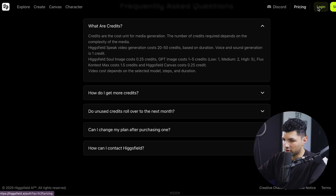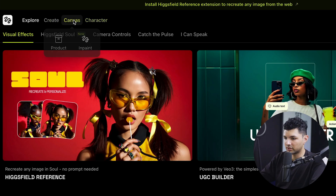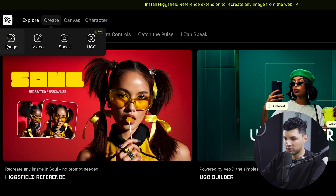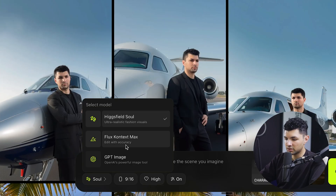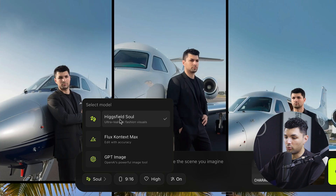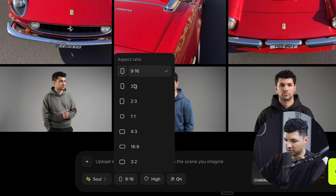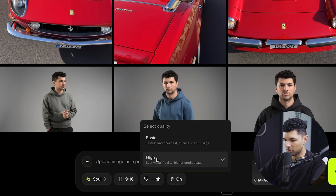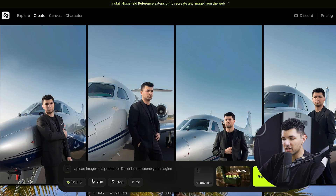Let's log into the account and move on to generations. On the top left, we have the explore page, create page, canvas, and character. Within the create section under images, we can choose Higgsfield Soul, Flux Context, or GPT image. Higgsfield Soul is their own model. Flux Context from Black Forest Labs is for editing different aspects of an image with high accuracy. GPT image is OpenAI's image generator.